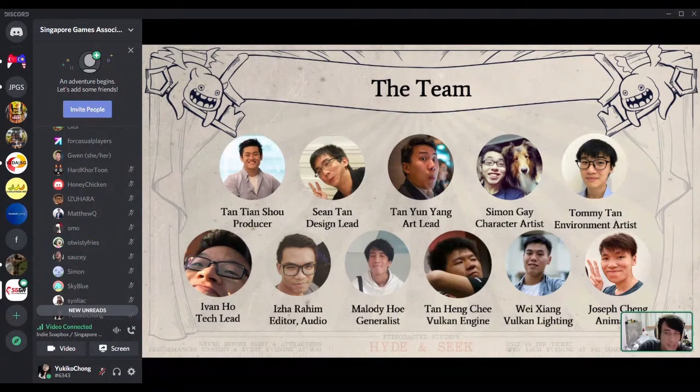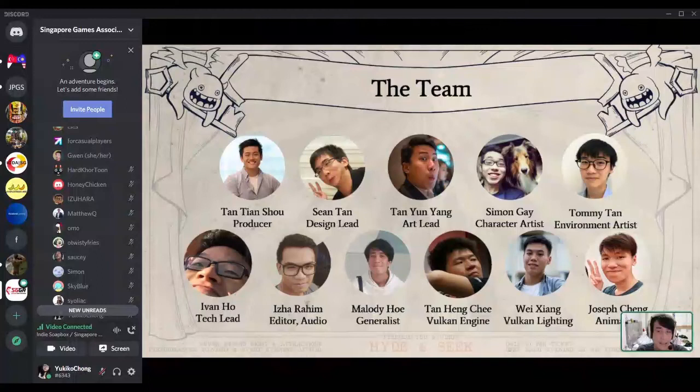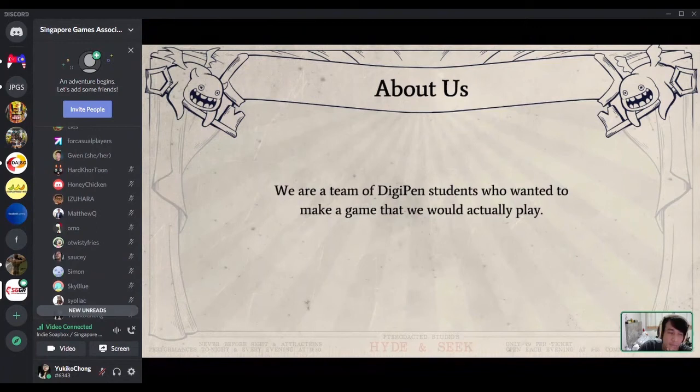So, this is the team. We're basically made of two designers, three artists, and six programmers. My name is Melody, and together with me, if Sean isn't here, it will be Chensho who will be talking about design. Izai will talk about audio, Simon and Yunyang will talk about art, and Ivan will end with tech.